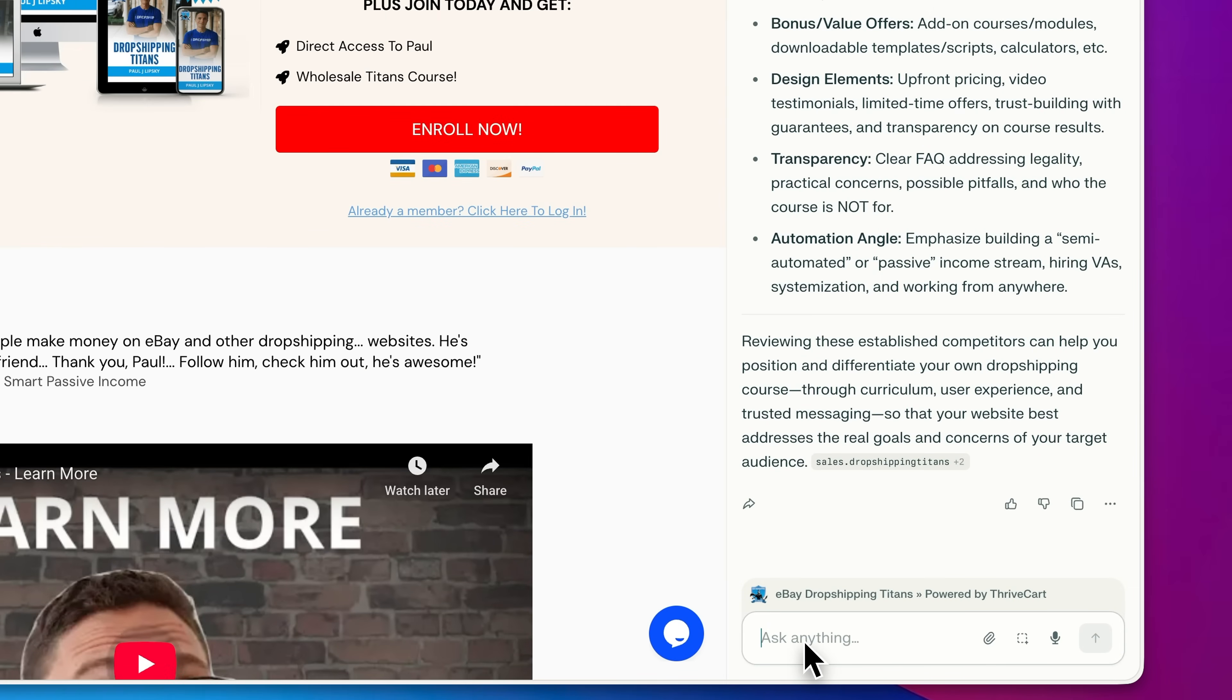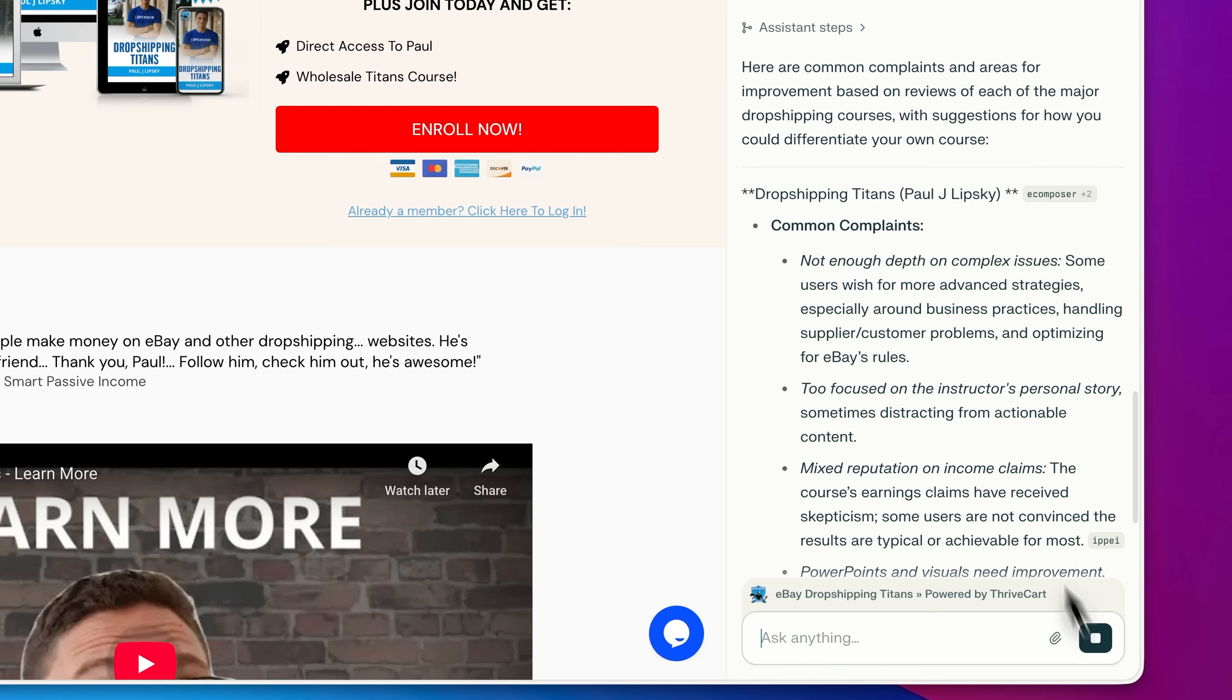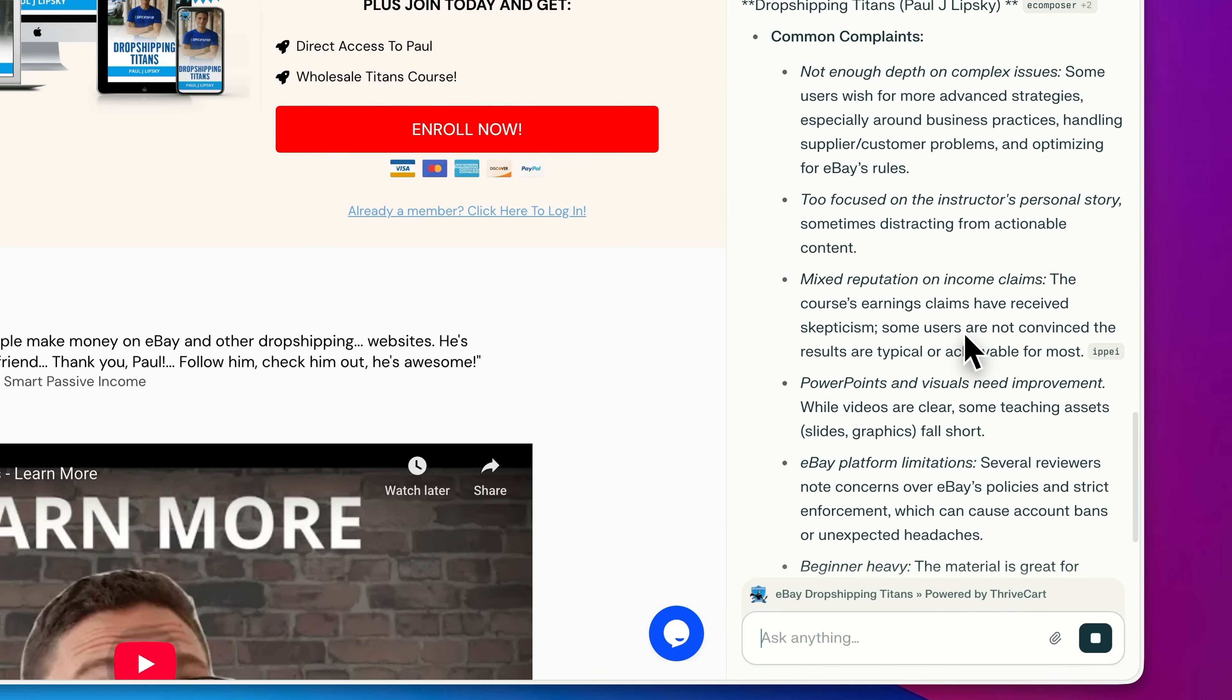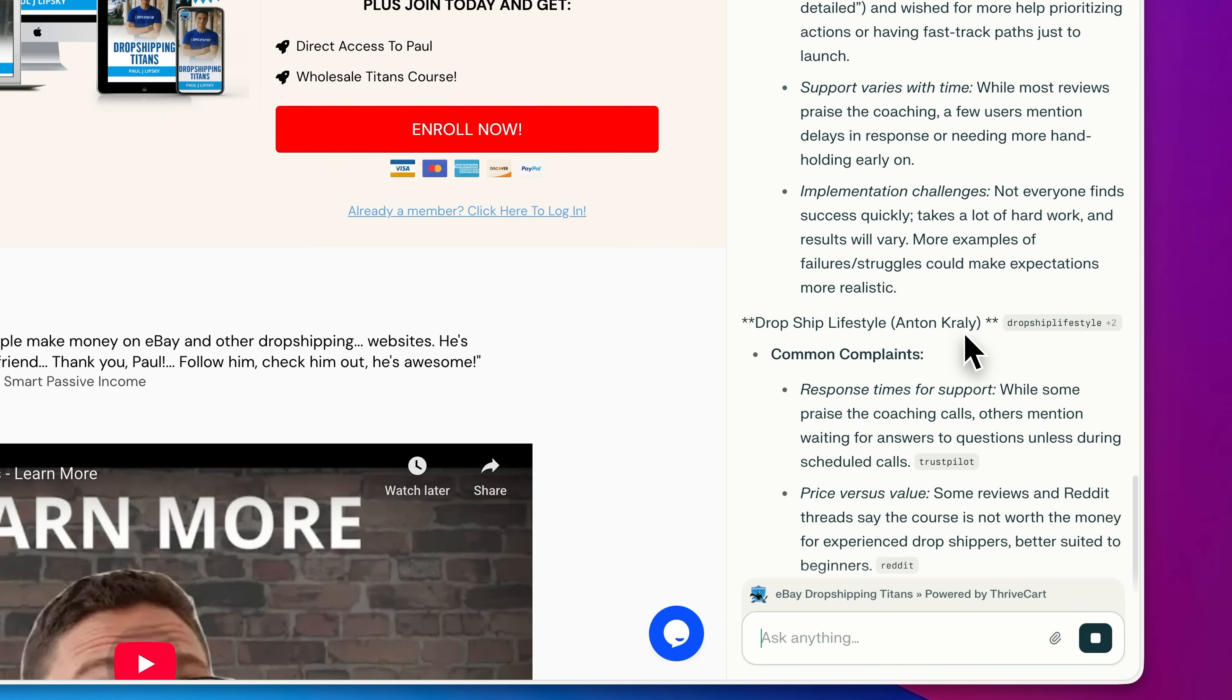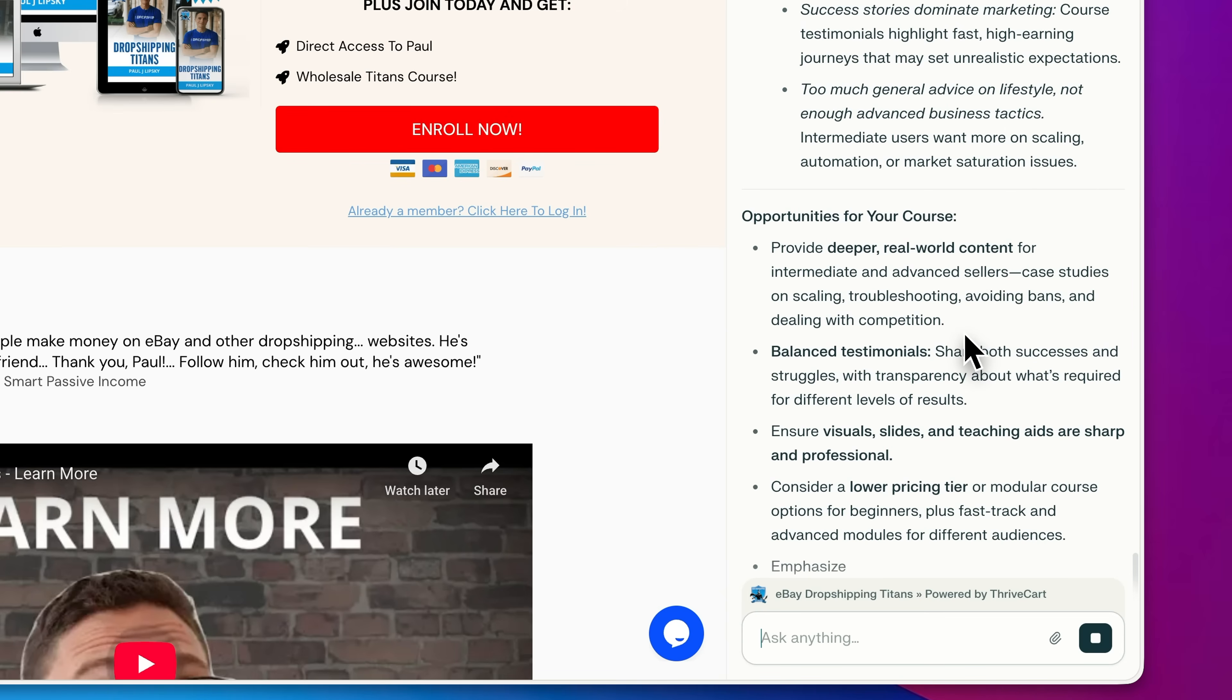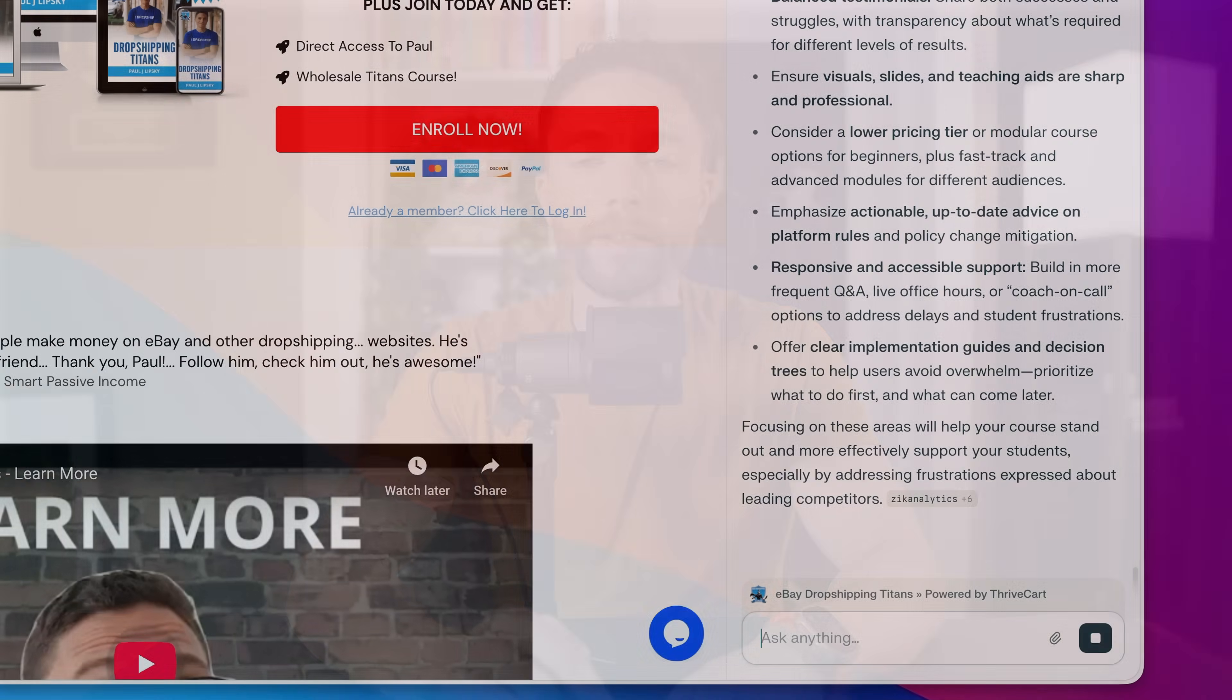But you could take this one step further. I can now tell it, look for reviews of all of these courses, look for common complaints that I may be able to solve with my own course. And then here we get a full breakdown on all of that information. And this is a really good starting point, because if you're looking to break into a market that already has some competition, a great way to do it is to address these common pain points that other people are complaining about when they're using your competitor's products and allows you to come in and gain an edge in a market that otherwise would be pretty difficult because there's already some competition.